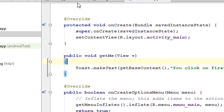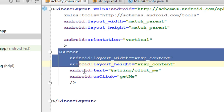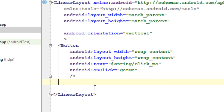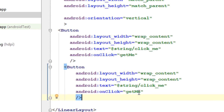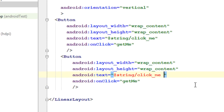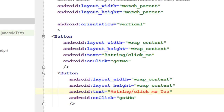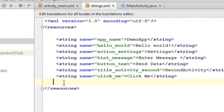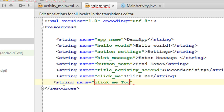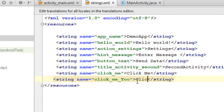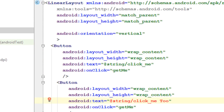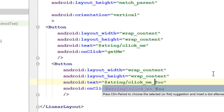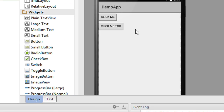Now I am going to show you the second method. I add another button with the text 'Click me too', specifying it in the string resource file. Now in the design view we can see the second button has been added.